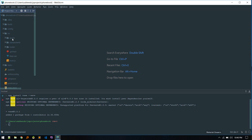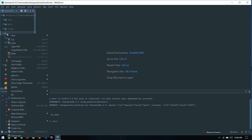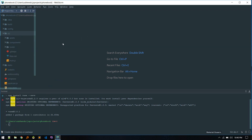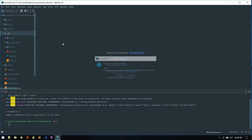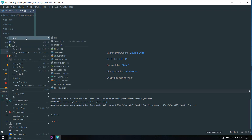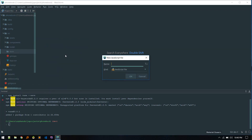Now let's set this up. This is our existing project, and inside the source folder we have assets, components, and router. We'll create a new folder named 'store' to keep all our Vuex-related code. Inside it, I'll create a new JavaScript file — you can call it store.js or index.js.